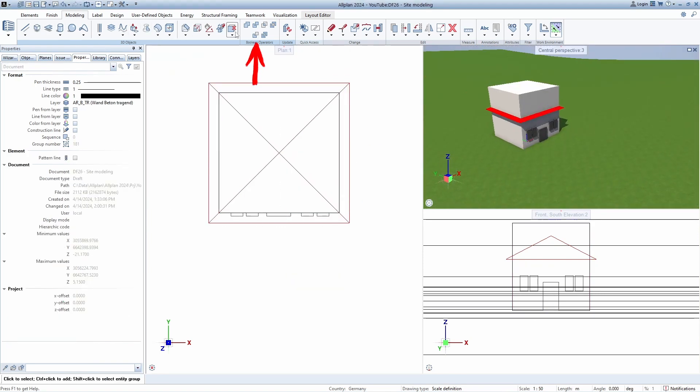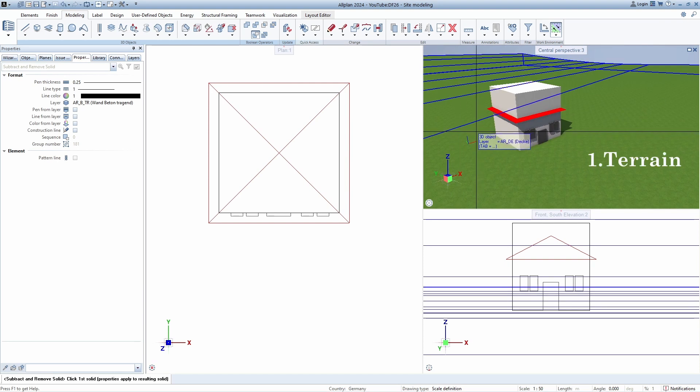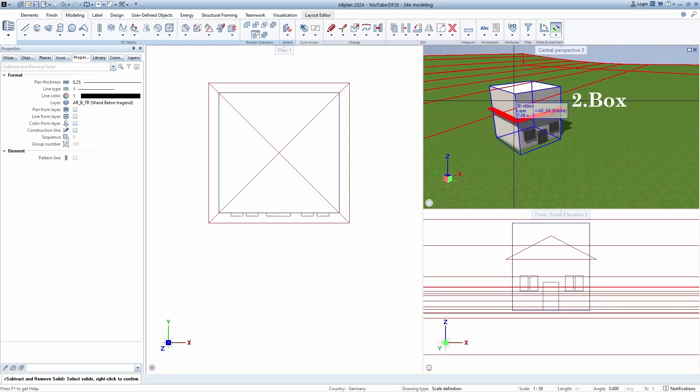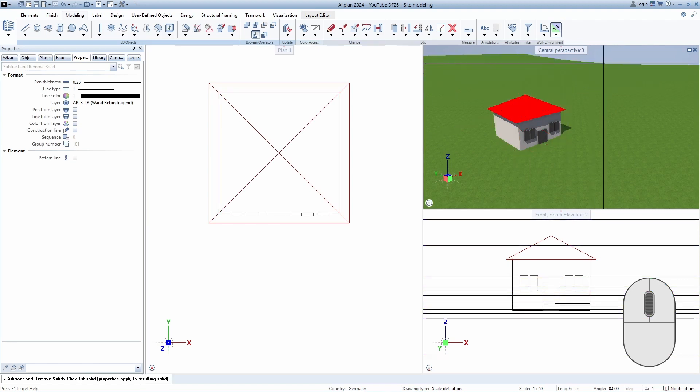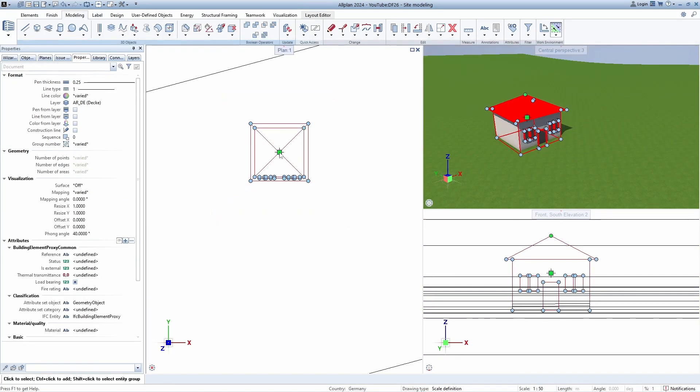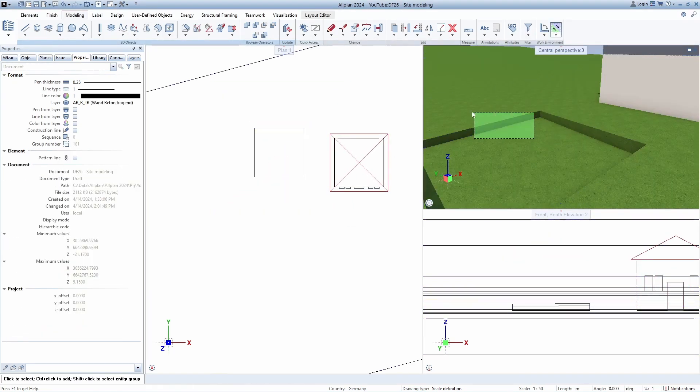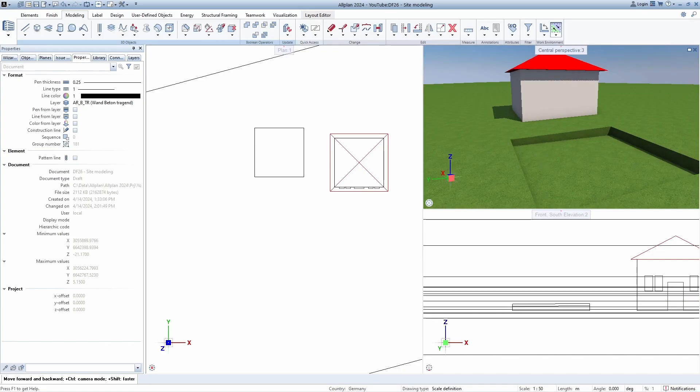Now, with the help of boolean operations, we will first select the terrain and then the object we want to remove. Right click to confirm and if you move the house, you can see that the terrain is dug out.